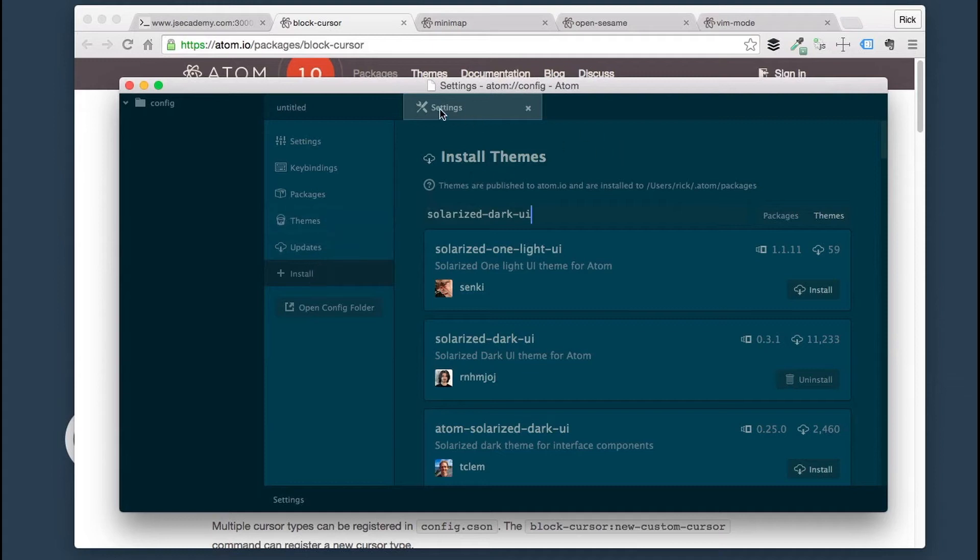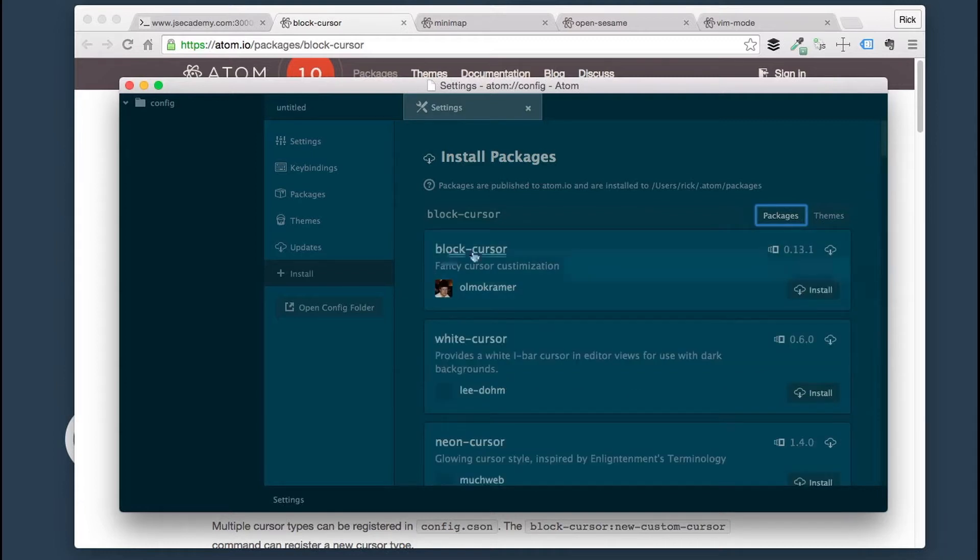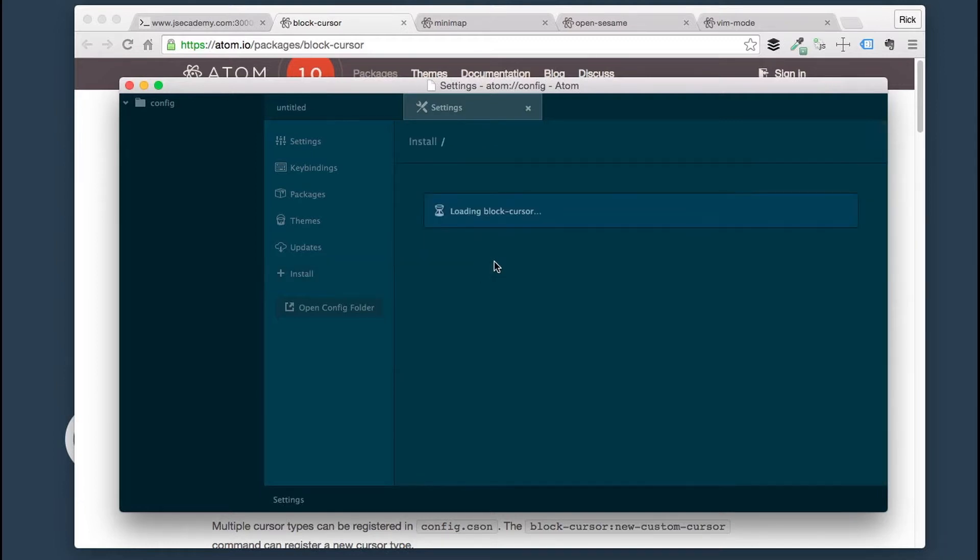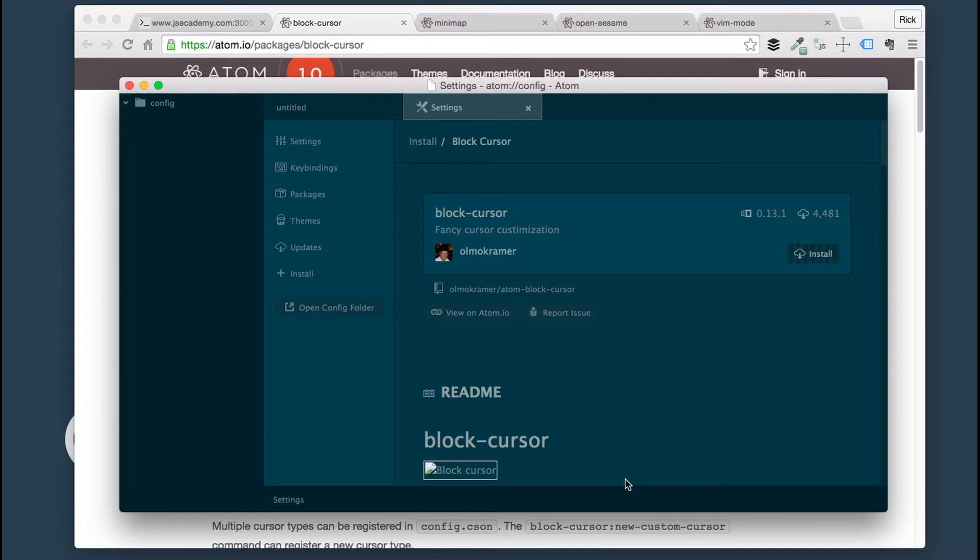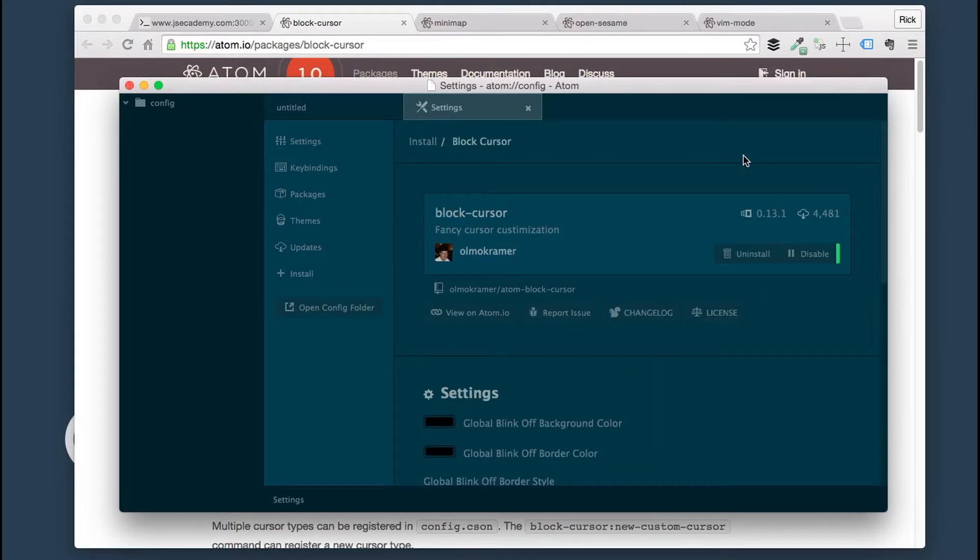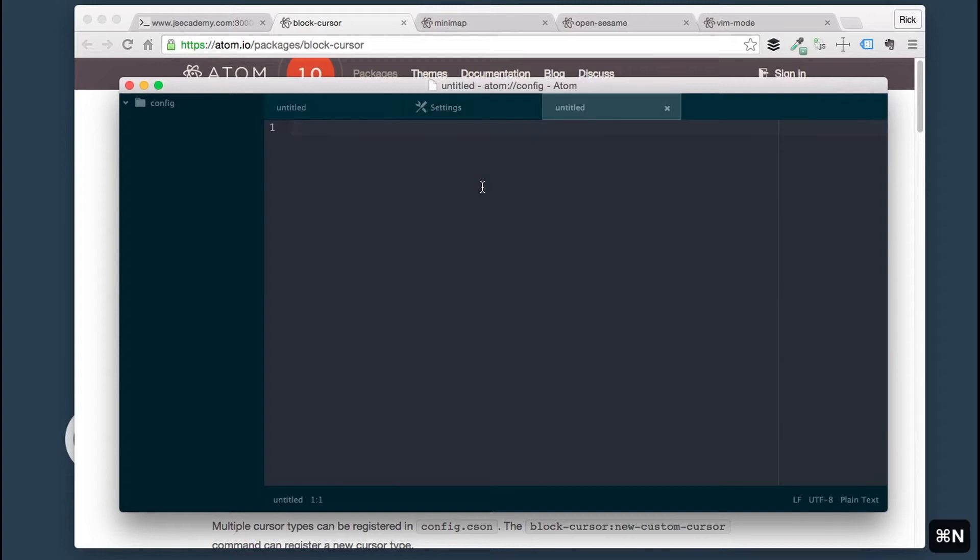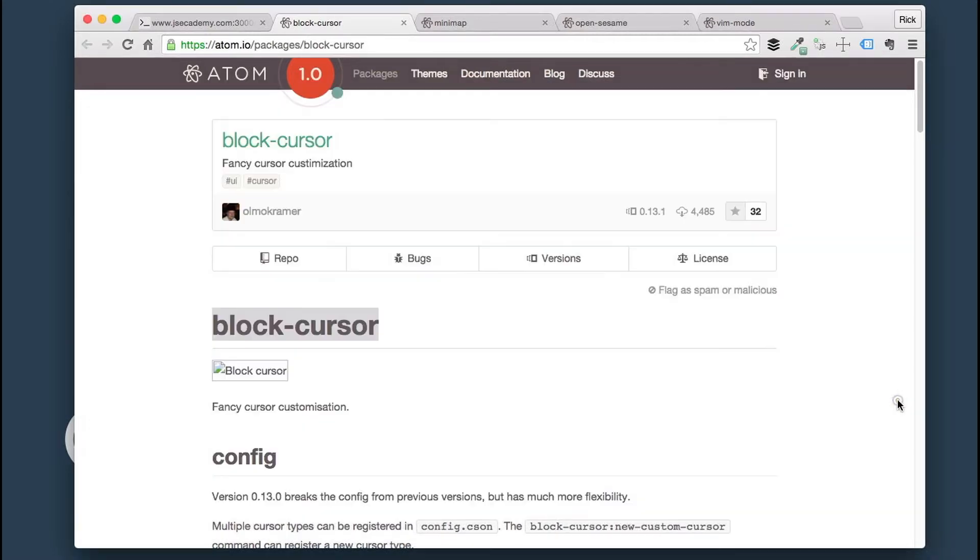We're going to go under Install here. We're looking within the Packages, searching for block cursor. So here it is, the block cursor. I'm going to click Install. It's going to go ahead and install that block cursor for us. If you open up in the tab here, you'll see the cursor there. Pretty nice, right? It just gives you that block cursor customization.